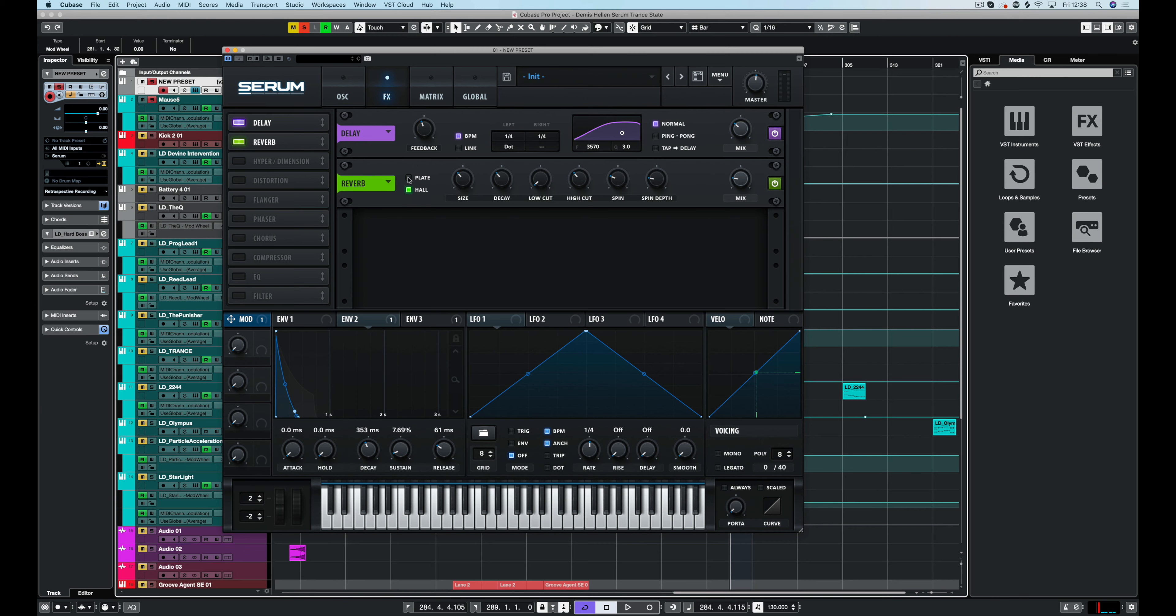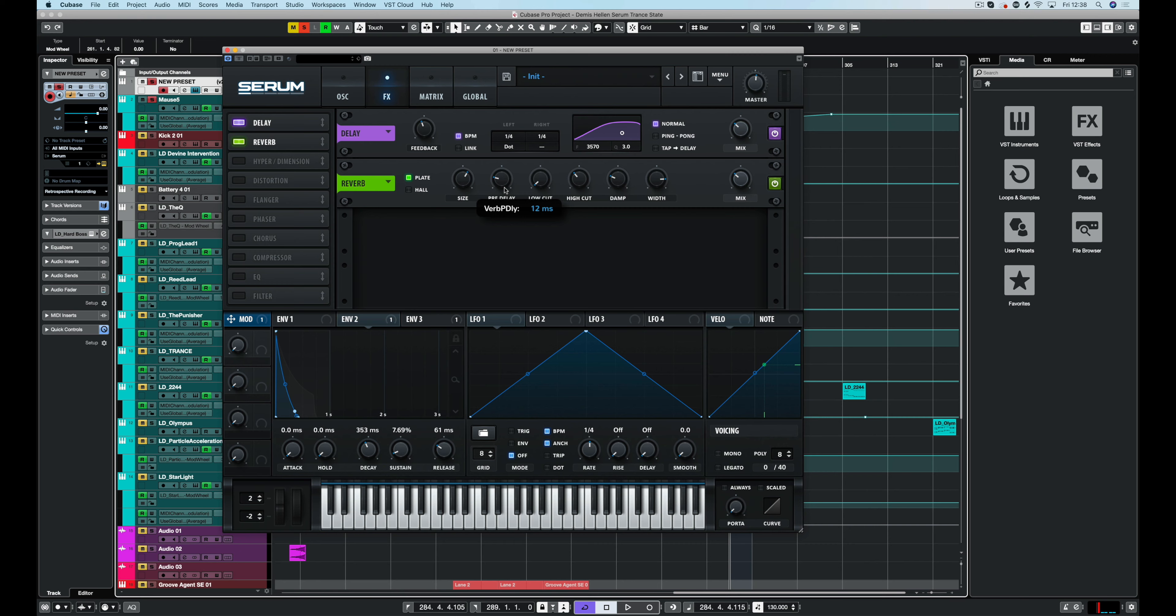Now with this I'm just going to set this to plate. Set the width up, set that size up a little bit. Drop the pre-delay to about 10 milliseconds and I'm just going to cut out some of those lows to about 20 percent. Introduce some of those highs back in.